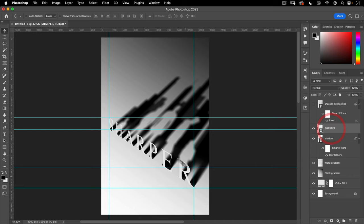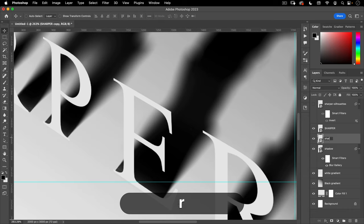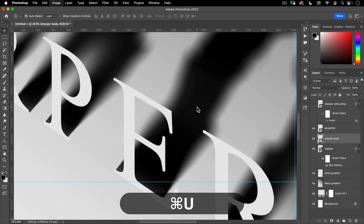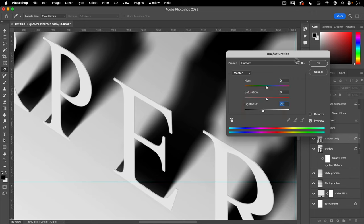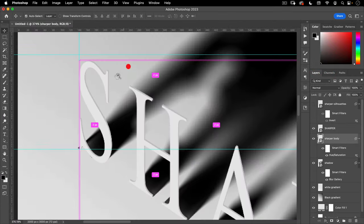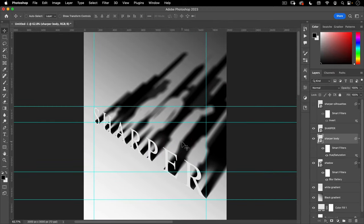Next I want to add just a little bit of thickness to our Sharper letters. I'm going to hold down Option and make a copy — we'll call this Sharper Body. I'm just going to use my arrow keys and move it just two pixels up and two pixels to the right. Then I'll do Command-U to bring up Hue/Saturation and make it a tiny bit darker. As you zoom out, it's almost imperceptible, but it adds just a little bit of 3D-ness to our letters — making them look kind of like a paper cutout.